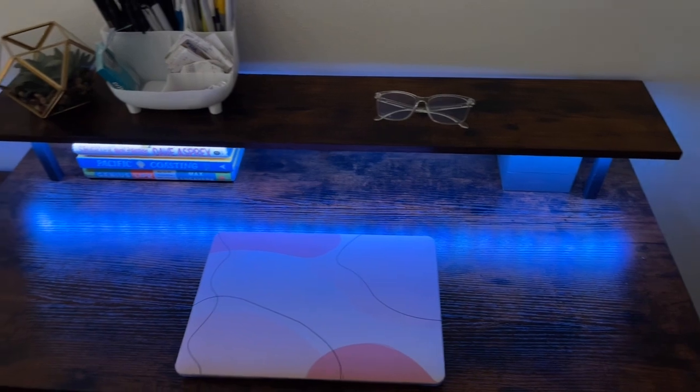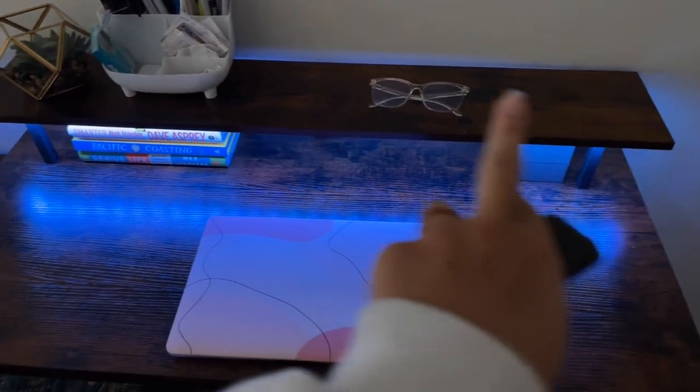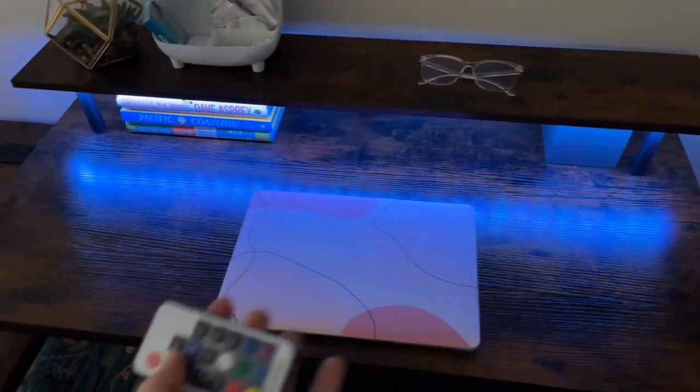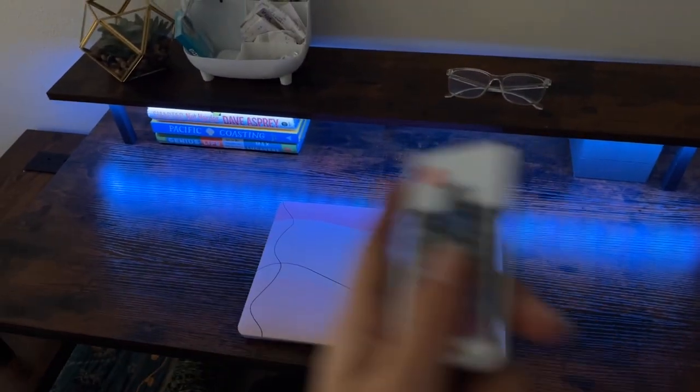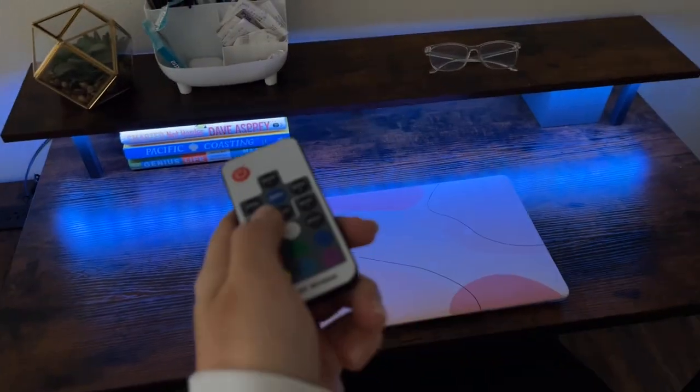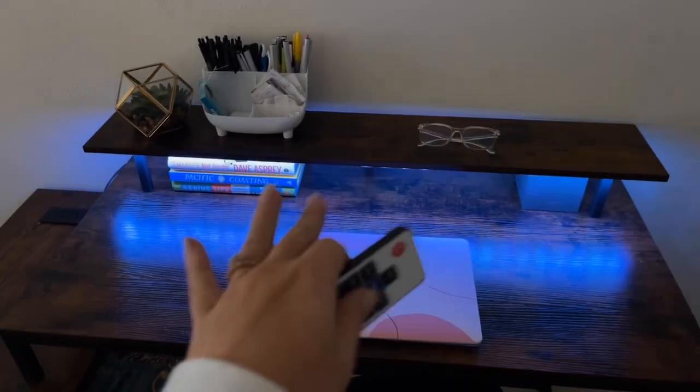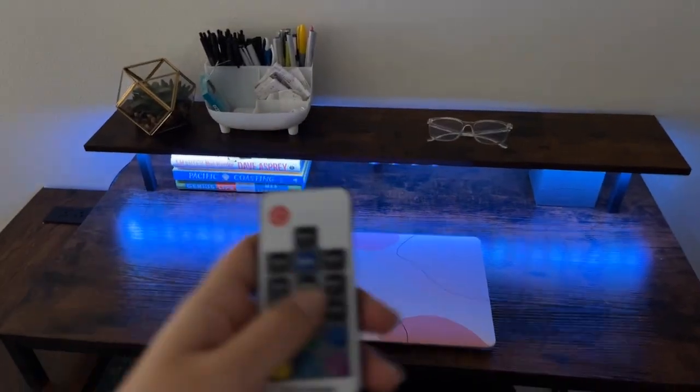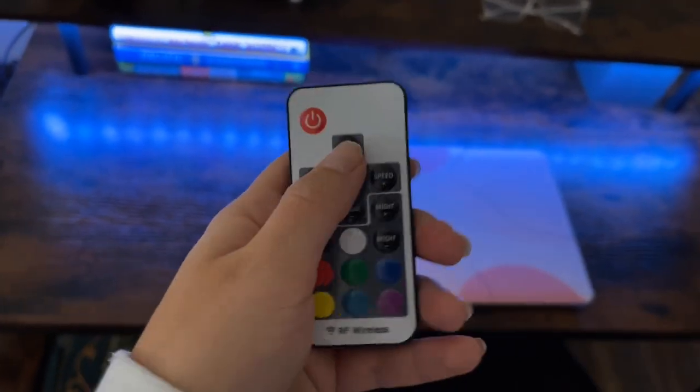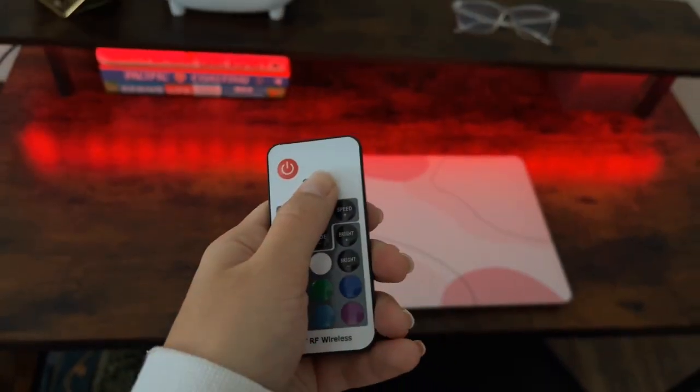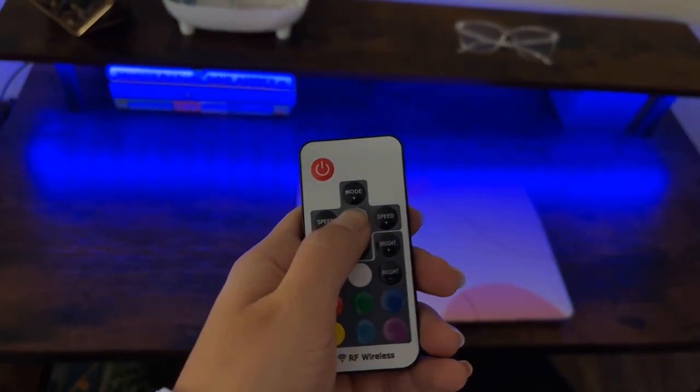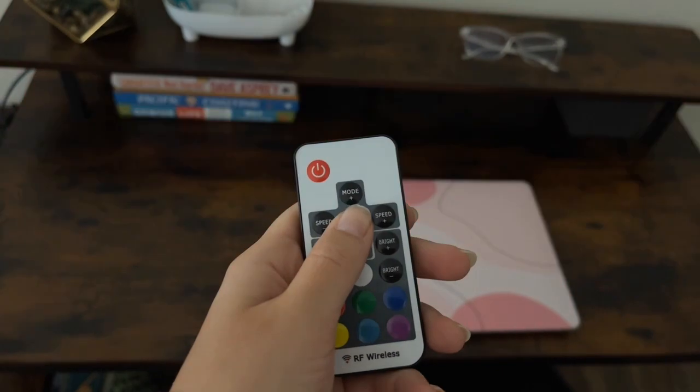And on top of everything, they give you this awesome LED strip that goes underneath here and you can put it wherever you want. It does just stick, but that's where they put it in the pictures and I love how it looks like that. You can change it, it has different modes. You can change all the colors, it has demo.